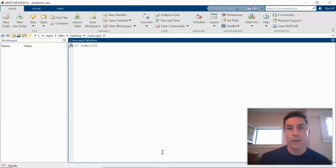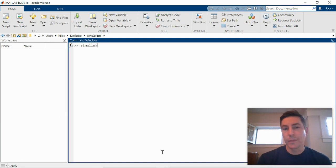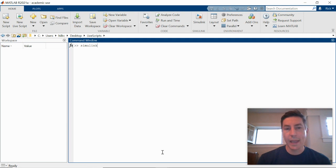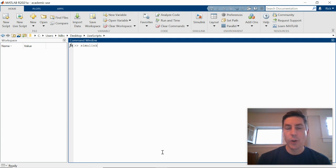At this point, we'll now go ahead and try to build the block diagram, the simulation model that we drew by hand within Simulink. So Simulink is, in addition to MATLAB, we can open it in two ways.